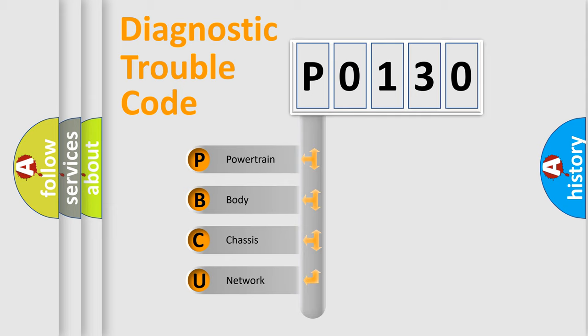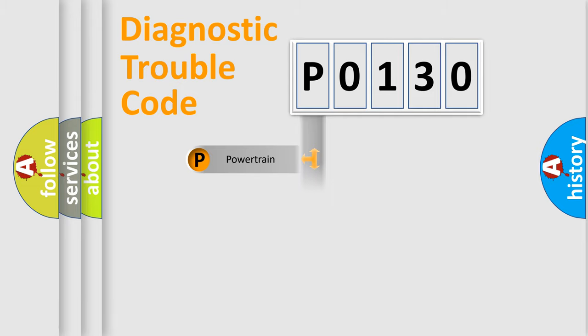We divide the electric system of automobile into four basic units: Powertrain, Body, Chassis, and Network.